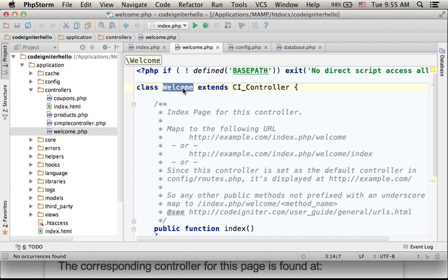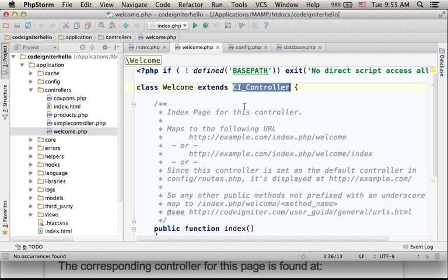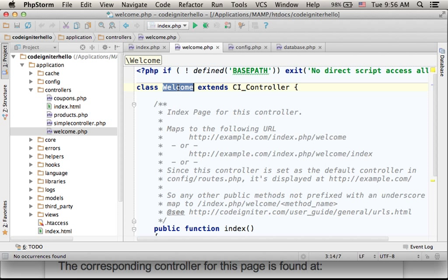A class that extends CI_controller, meaning that during the execution, an object will be instantiated from this class, and it will function as a controller.